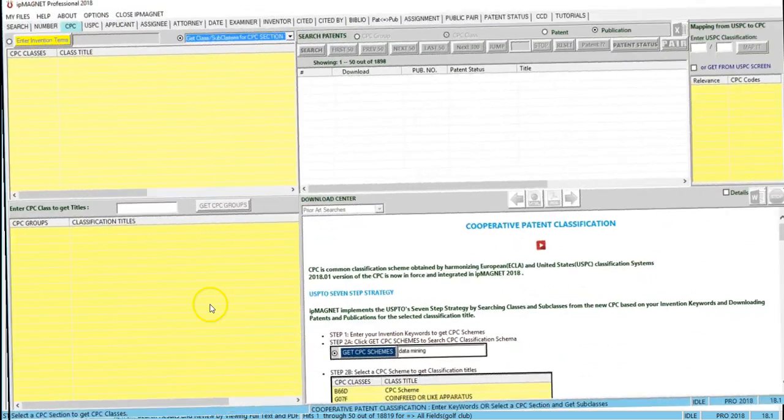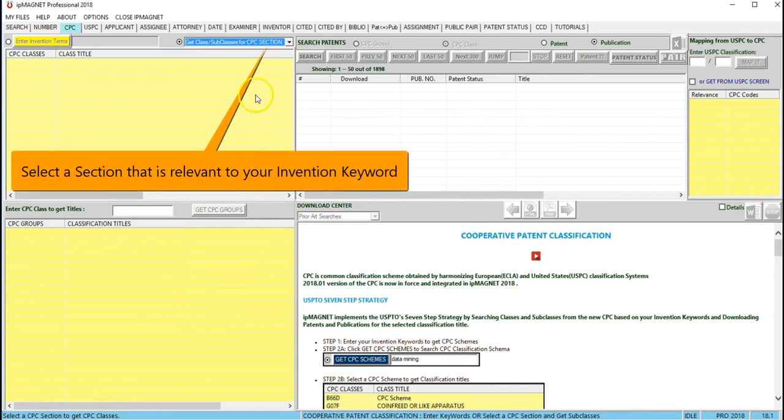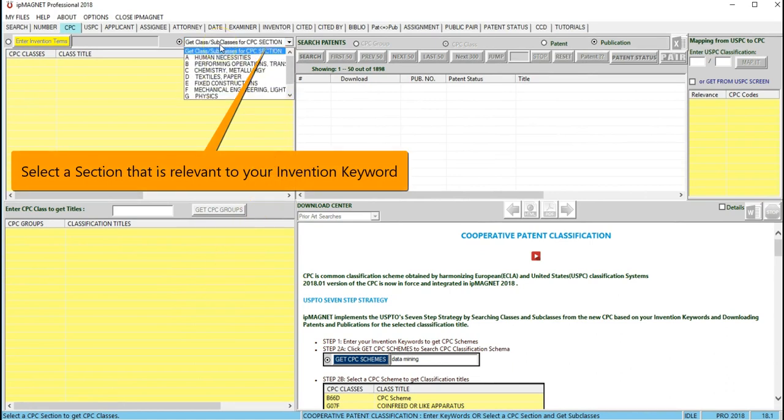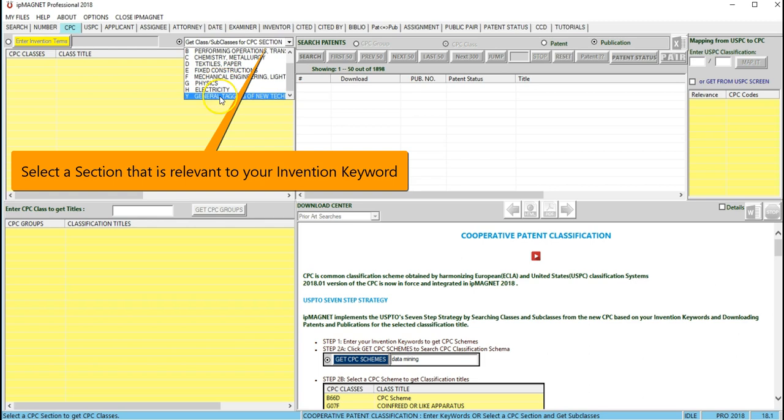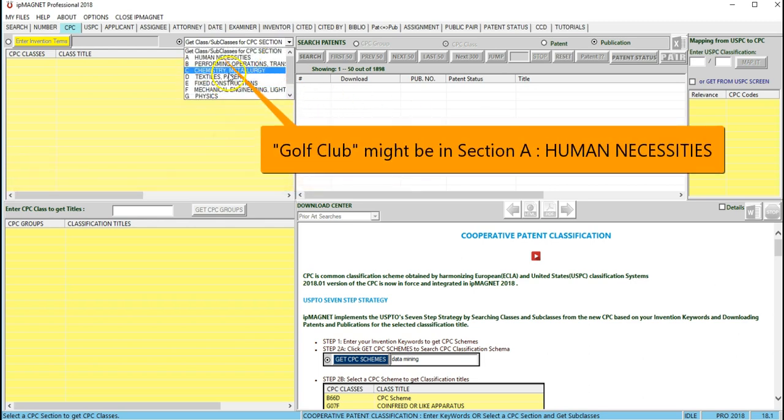Also search the CPC sections that is close to your invention keywords. For example, our term 'golf club' relates to section A, human necessities.